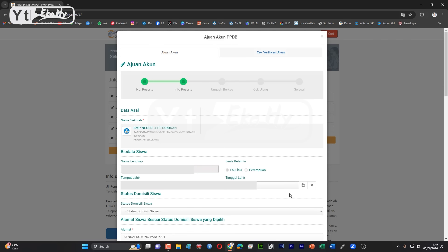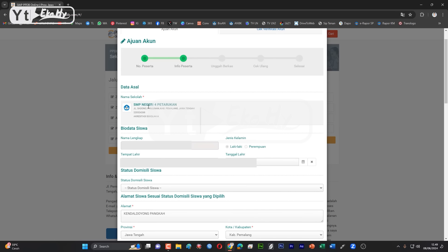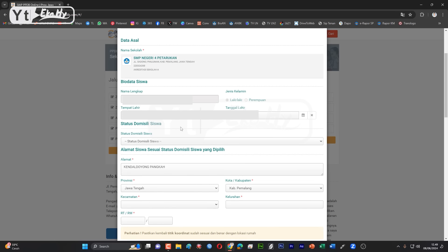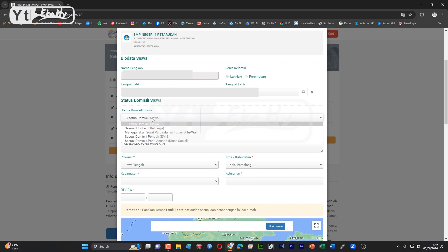Nanti akan beralih ke halaman info peserta, yang tadi awal itu nomor peserta ini, yang kedua adalah halaman info peserta. Dari nama sekolahnya, kemudian nama lengkap, jenis kelamin, tanggal lahir, itu sudah otomatis P-System. Dasarnya dari mana? Dari dapur di sekolah asal Anda sebelumnya. Di sini, dimisalkan, status domisili-nya kita pilih.